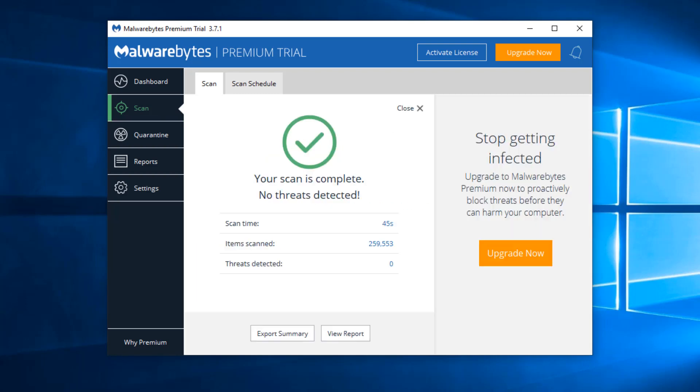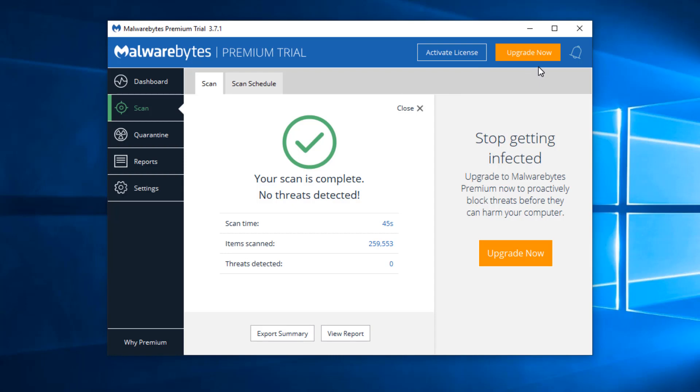And we're done. So the scan has happened. We don't really need to do much of anything else. We don't need to activate a license. We don't need to upgrade now.